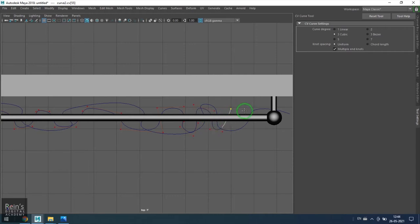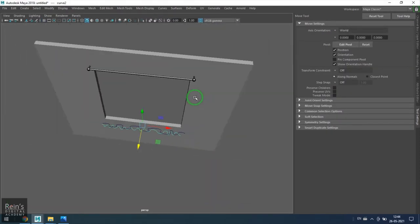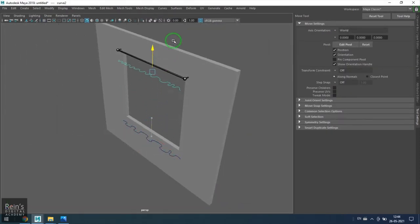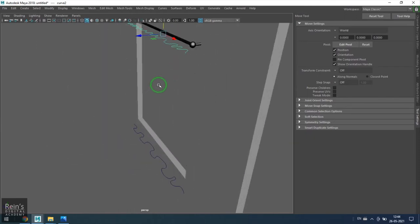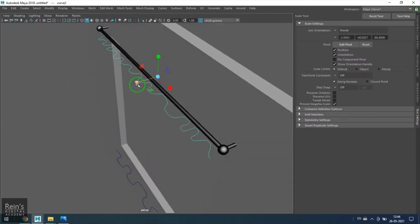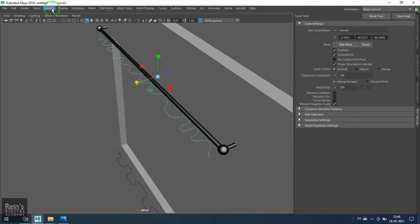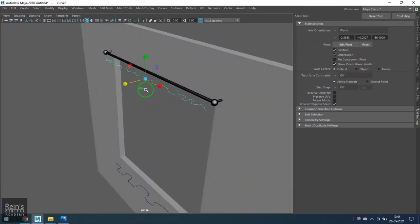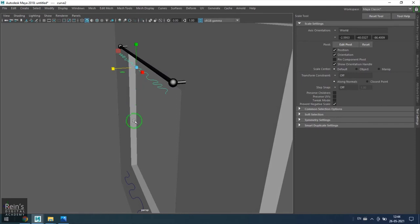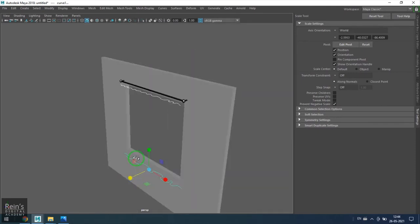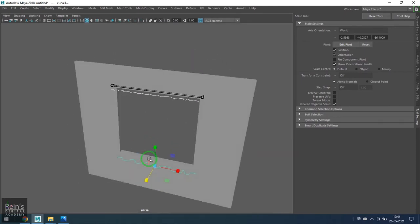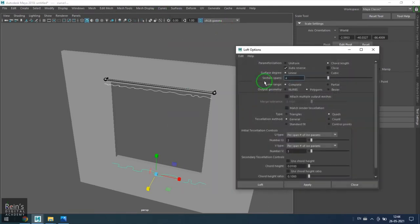Be very irregular, don't be uniform there. Once I've got this, maybe if I feel the amplitude is high, I can slightly reduce it. I'm using the center pivot and then scaling it in the axis in which the amplitude can be reduced. Select both of the curves, go to the loft tool and apply the loft.